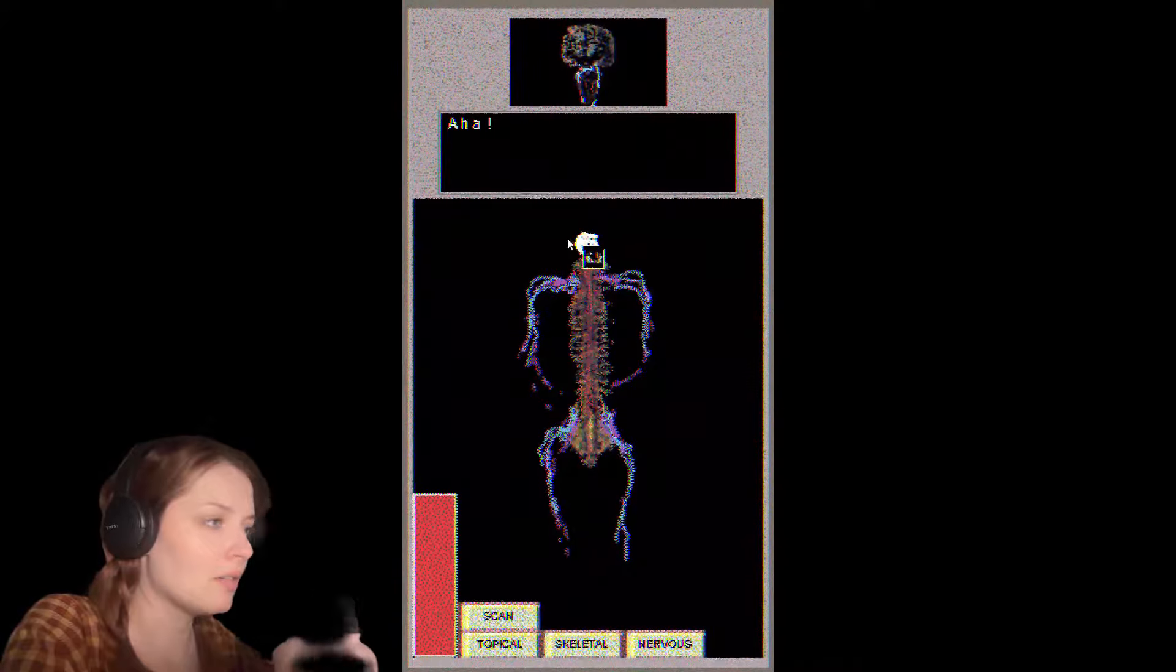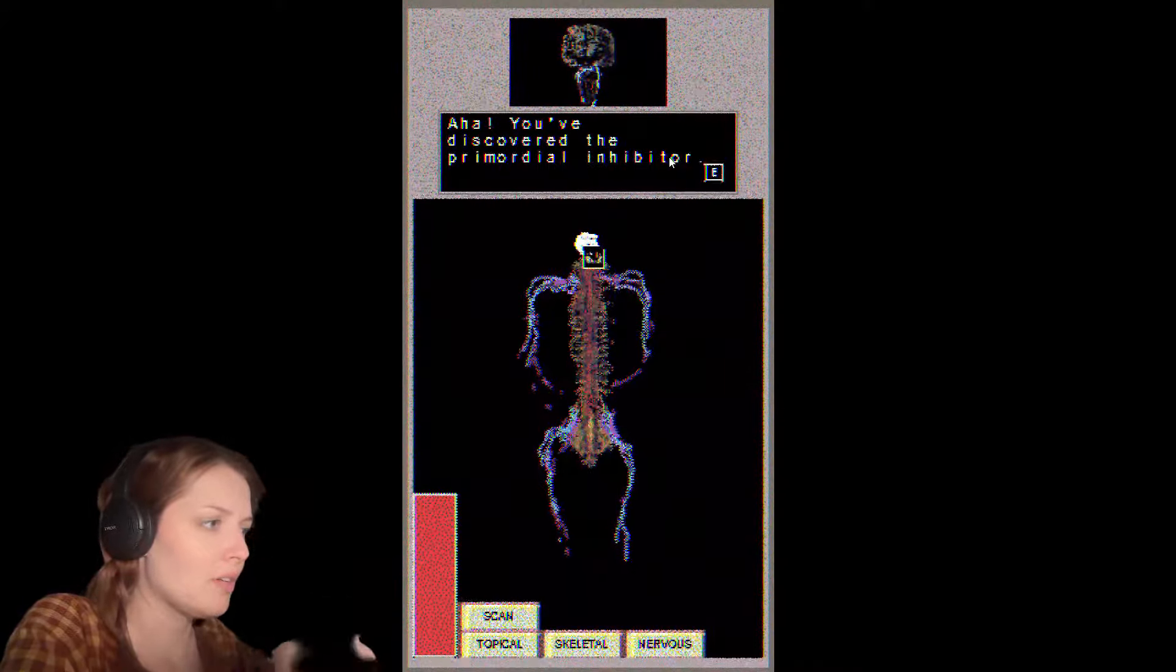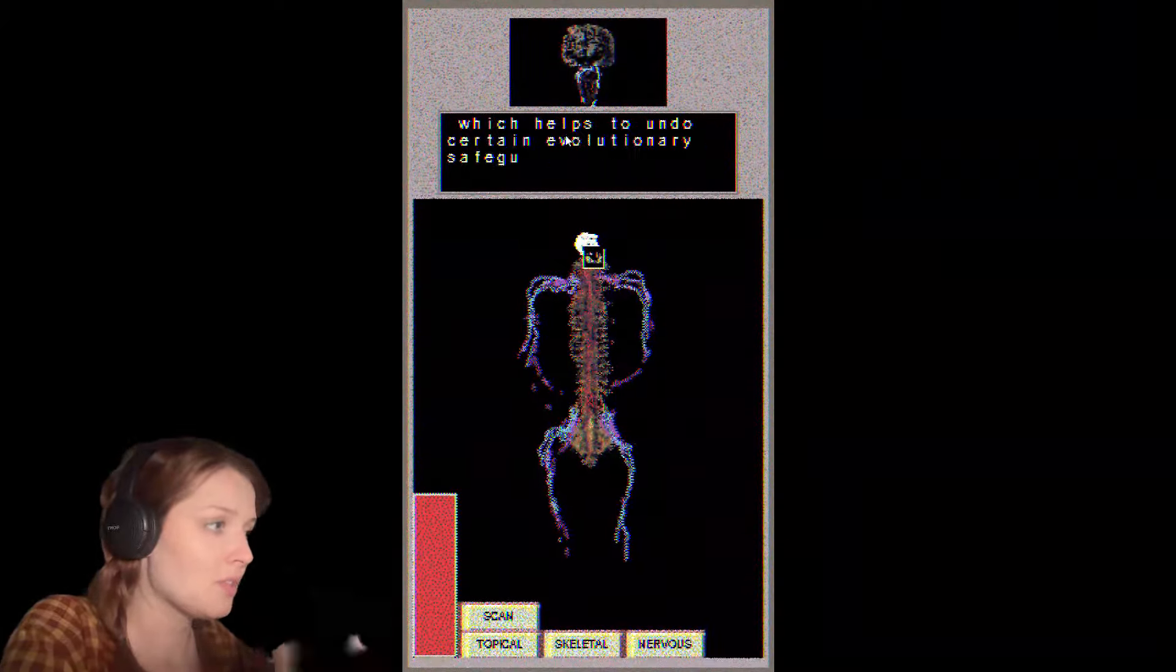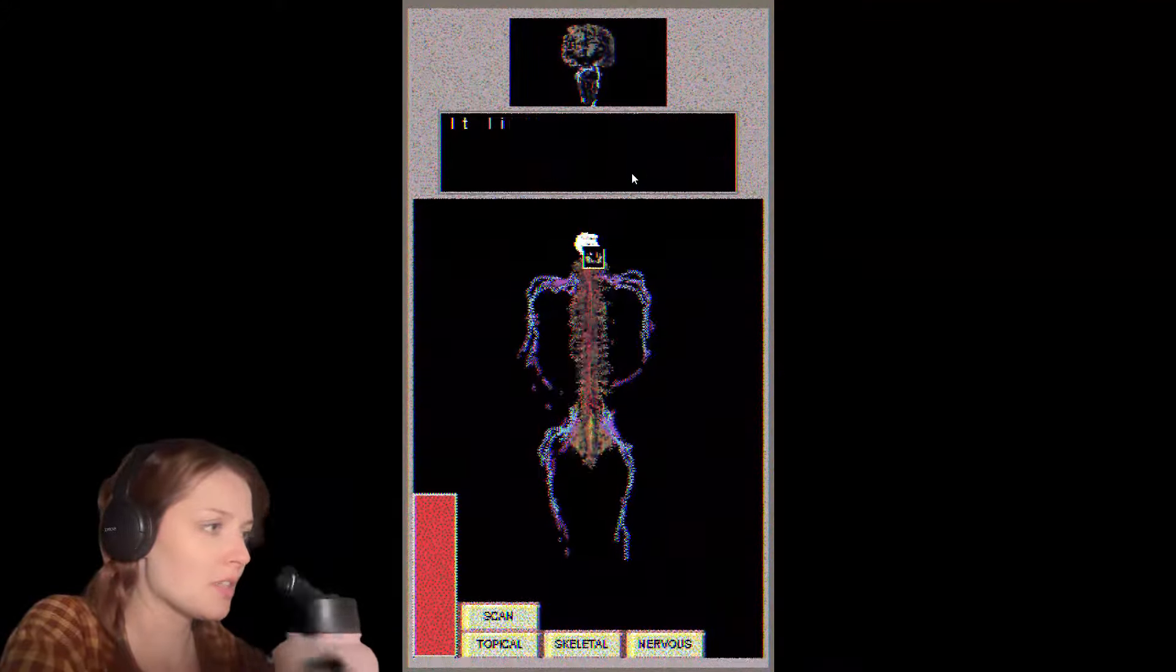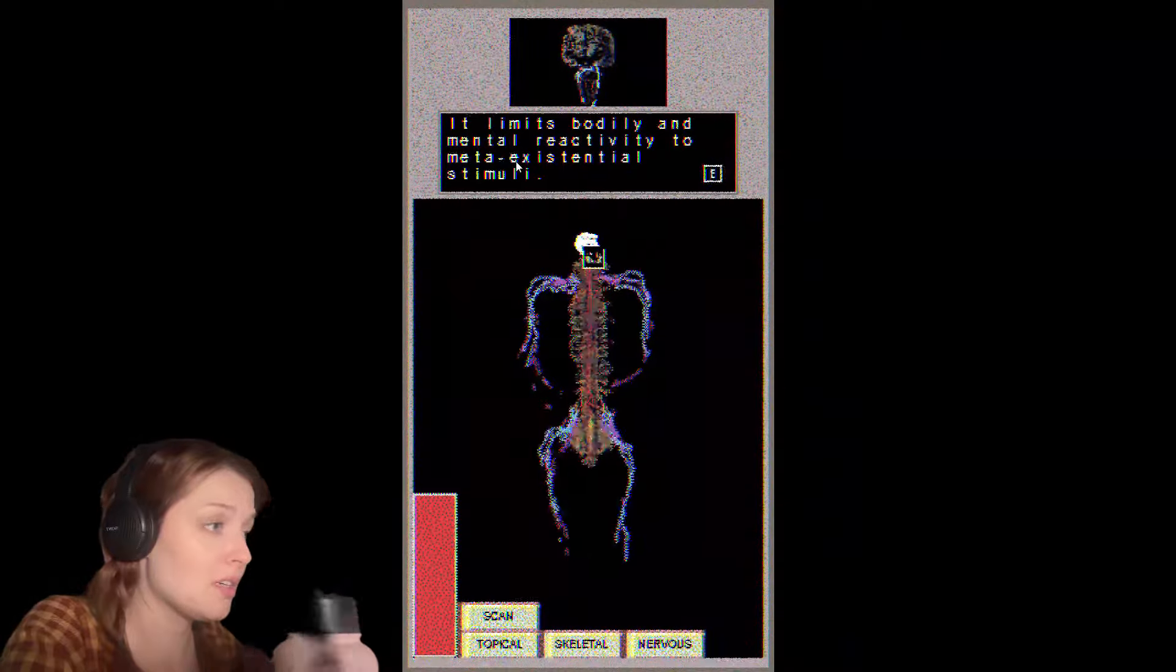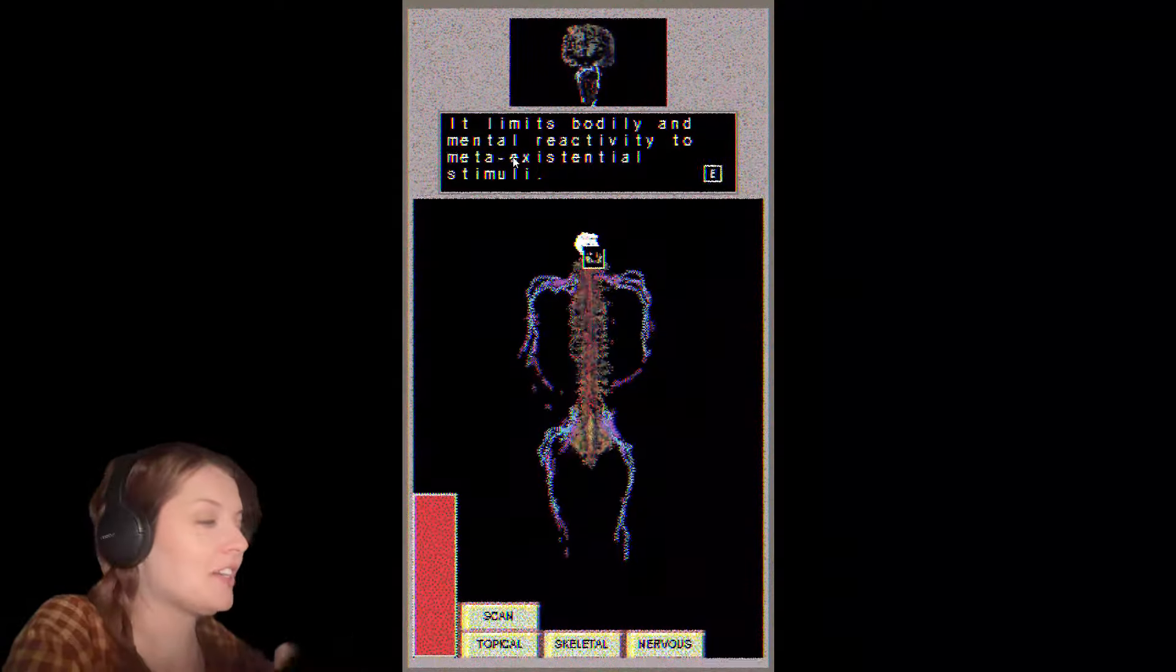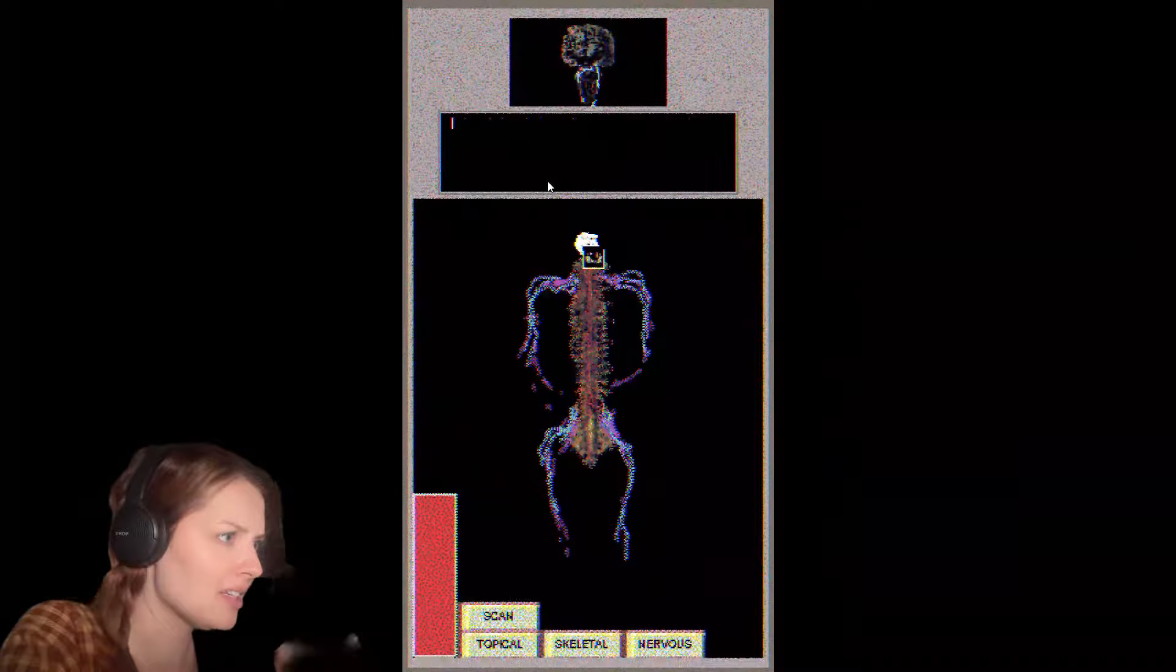Oh shit. Oh no. Aha, you've discovered the primordial inhibitor. This is a device implanted in my brainstem which helps to undo certain evolutionary safeguards against operations like this. It limits bodily and mental reactivity to multi... wow, I am really struggling here.